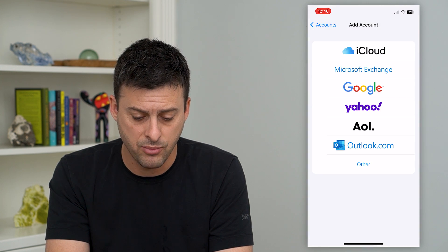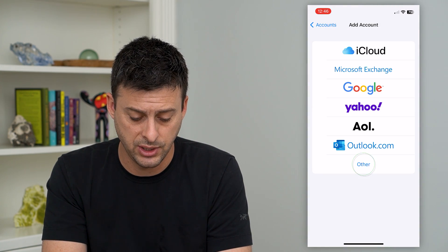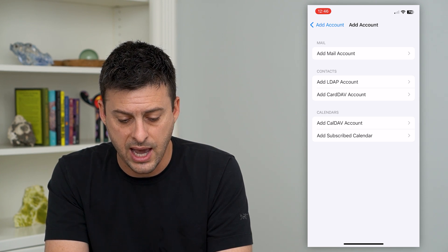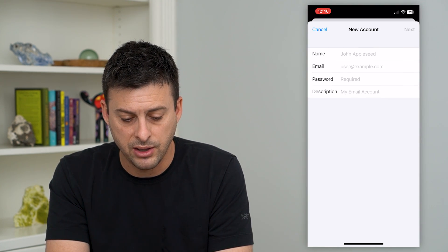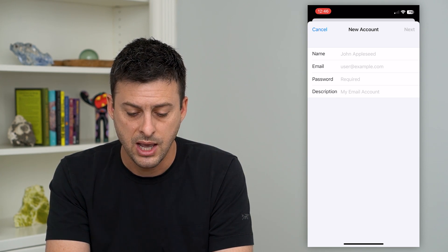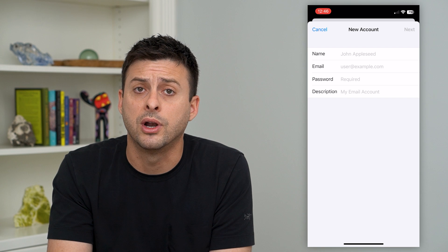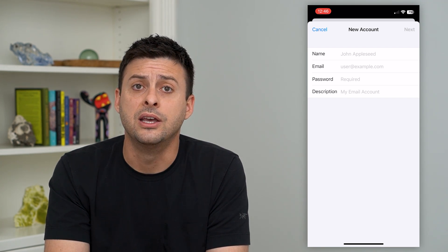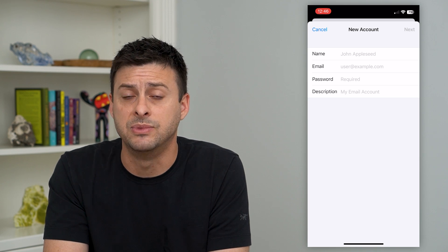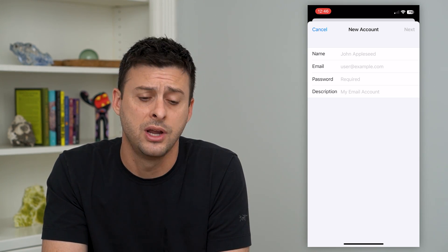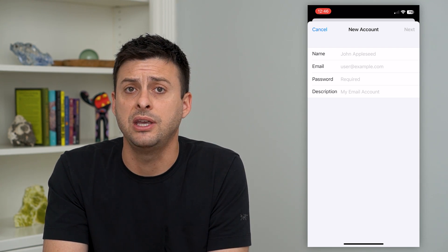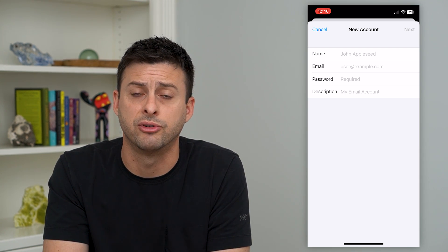Now, if you have a more unique or custom email address, you can hit Other. This will give you the ability to add a mail account at the top. You can tap Add Mail Account and enter in your name, your email address, your password, and the description. Then as you go forward, it will ask you what the incoming and outgoing servers are — typically the IMAP and SMTP servers. You can enter those in, and that will give you access to that specific email address if it's from a custom server.